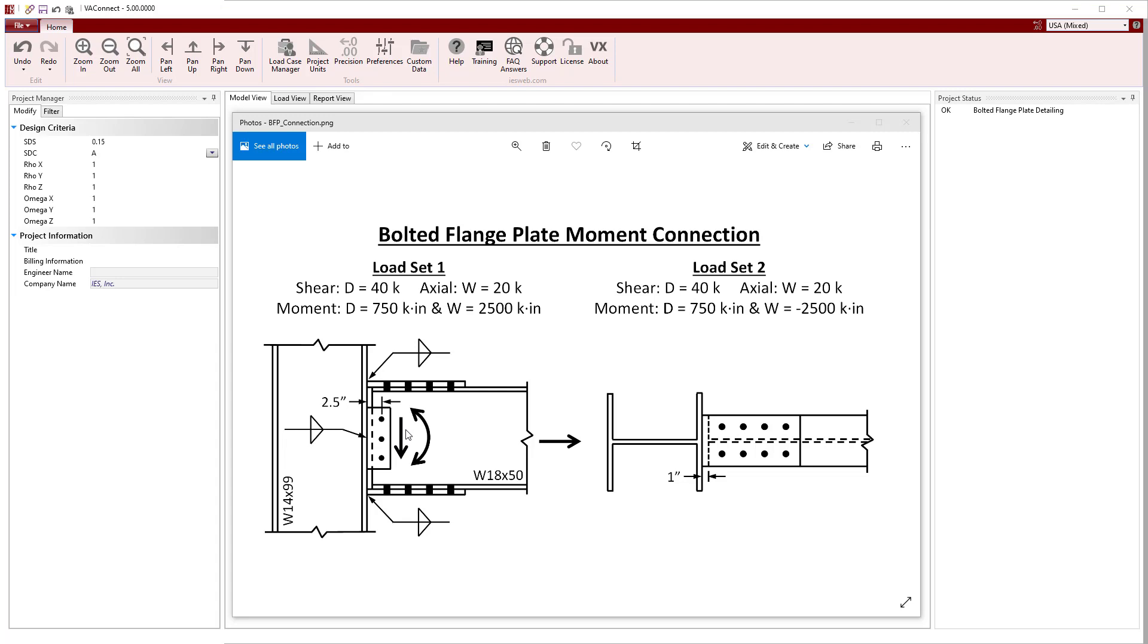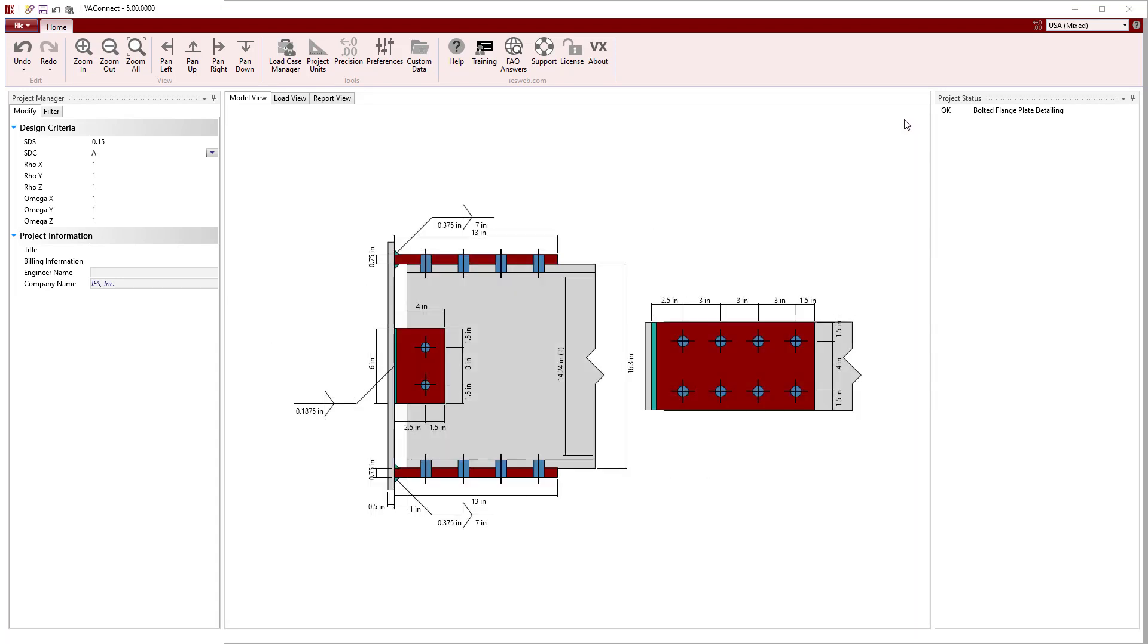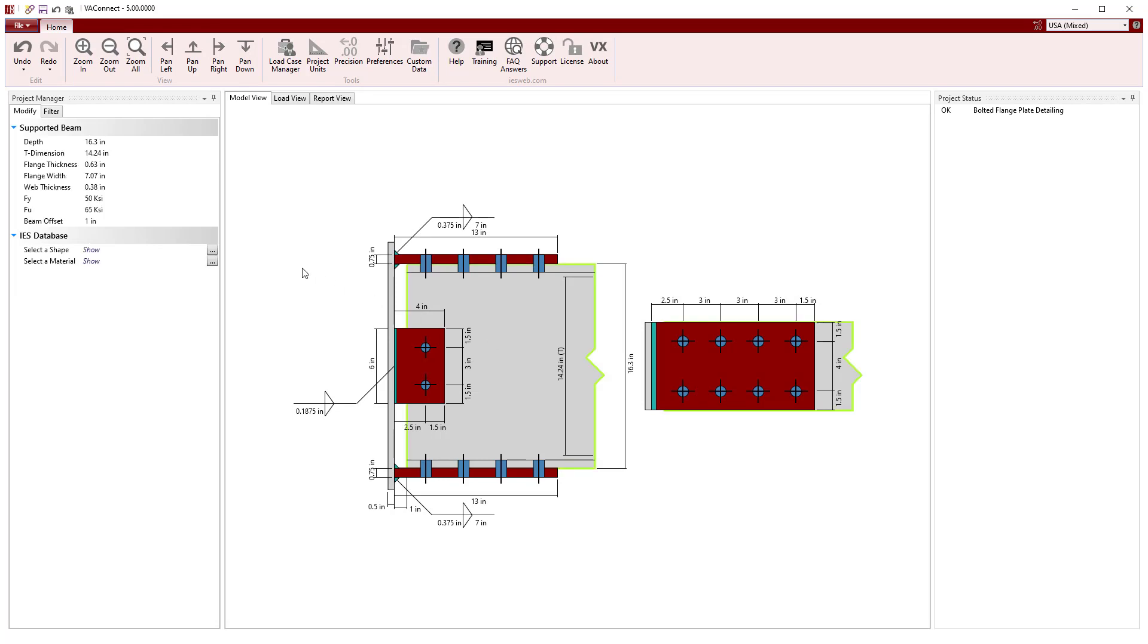Therefore, the shear tab is designed to resist the shear directly without any eccentricity. We will start out in VA Connect by adjusting the geometry of the connection.